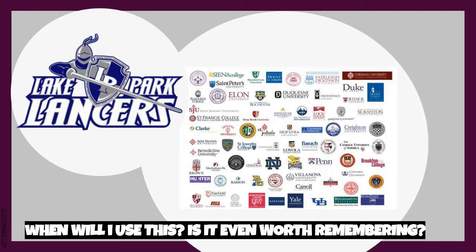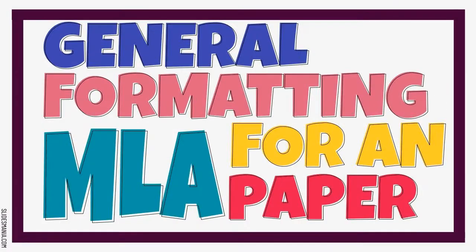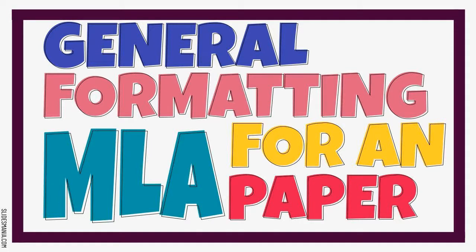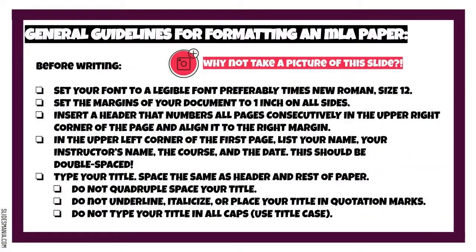Alright, before you get too far into the writing and citing process, let's take a moment to make sure your paper is properly formatted in the MLA style. Typically, this step comes after you've completed the bulk of your research and found your sources, but before you've really started typing your paper. Here are the general guidelines you'll want to make sure you have set correctly in your document.